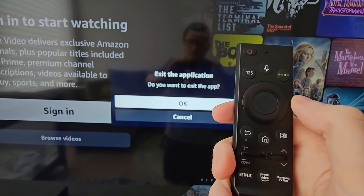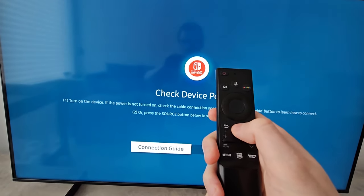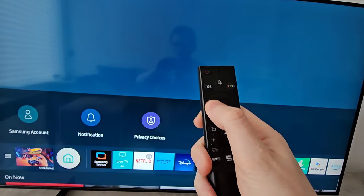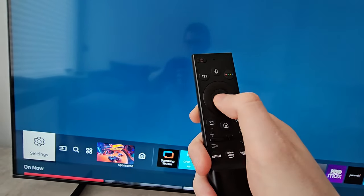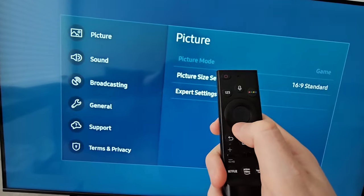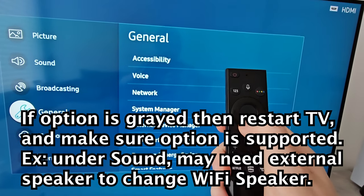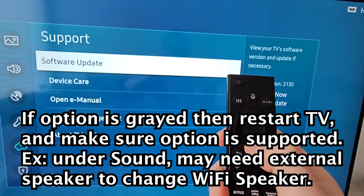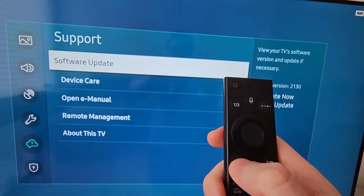Okay, so once everything is closed out, you're going to press home and go back into settings. And yeah, now the menus are back. Alright guys, hope this helped out.